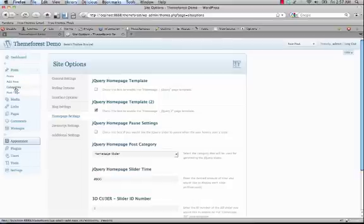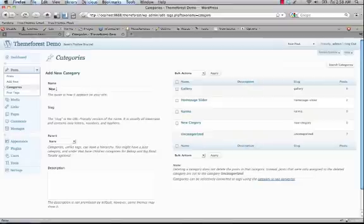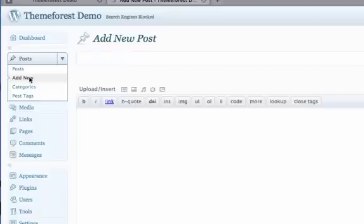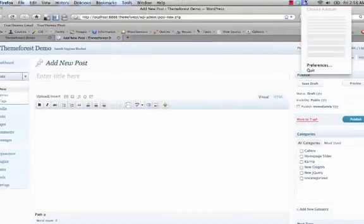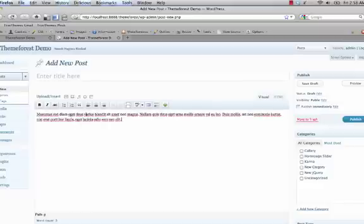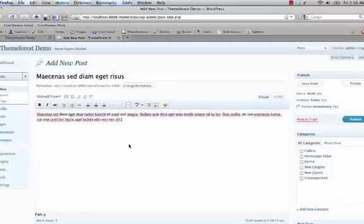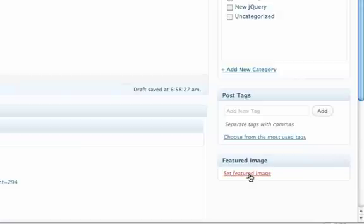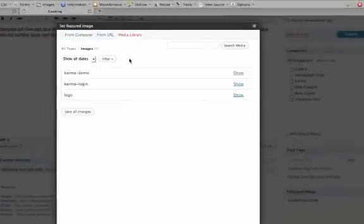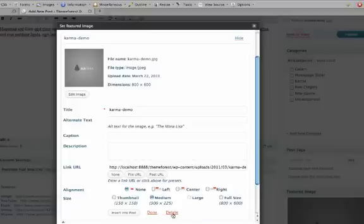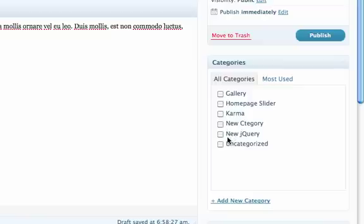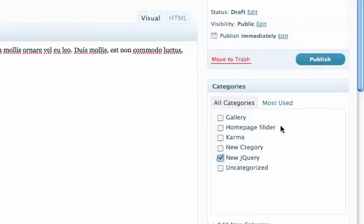Again, click on Posts and Categories and add a new category — this is the category we're going to use to pull in posts for the jQuery slider. Now we'll add a new post: give it a title and some text. The thumbnail is generated by the featured image, so click Set Featured Image, choose your image, click Use as Featured Image, and close the window. Make sure you have the proper category selected for your jQuery slider, then Publish.